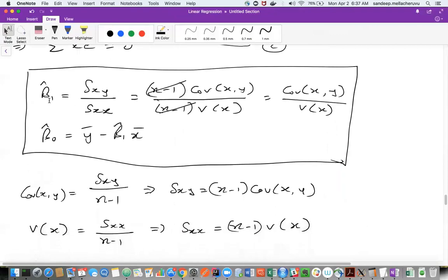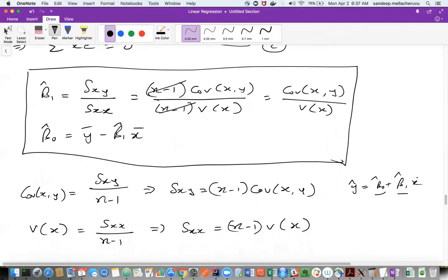Using these two formulas, once we get beta-naught and beta-one, we know that y-hat equals beta-naught-hat plus beta-one-hat times x. If you know beta-naught and beta-one, and if you substitute the x value from the given data, you can do prediction for any y-hat. Are you clear so far with what we have discussed?